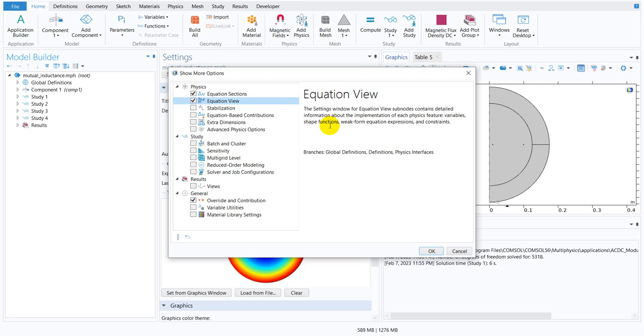Let us just read the things which is written by COMSOL itself. The setting window for equation view sub-nodes contains detailed information about the implementation of each physics feature variables, shape functions, weak form equation expression and constraints. Things may be a little bit difficult when you read it from COMSOL but if we just go there and try to show you something then things will be a little bit clear to you.